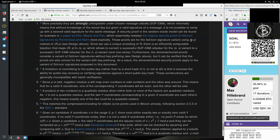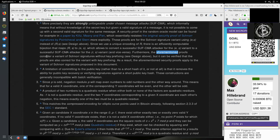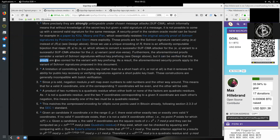These proofs are for the Schnorr signature variant using E and S. I actually don't know what E is here - this is the signature part instead of the random nonce and the signature. Since we use a unique encoding of R, the nonce, there is an efficiently computable bijection that maps RS to ES, which allows to convert a successful SUF-CMA attacker for the ES variant to a successful SUF-CMA attacker for the RS variant and vice versa. Furthermore, the aforementioned proof considers a variant of Schnorr signatures without a key prefix, but it can be verified that the proofs are also correct for the variant with the key prefixing.